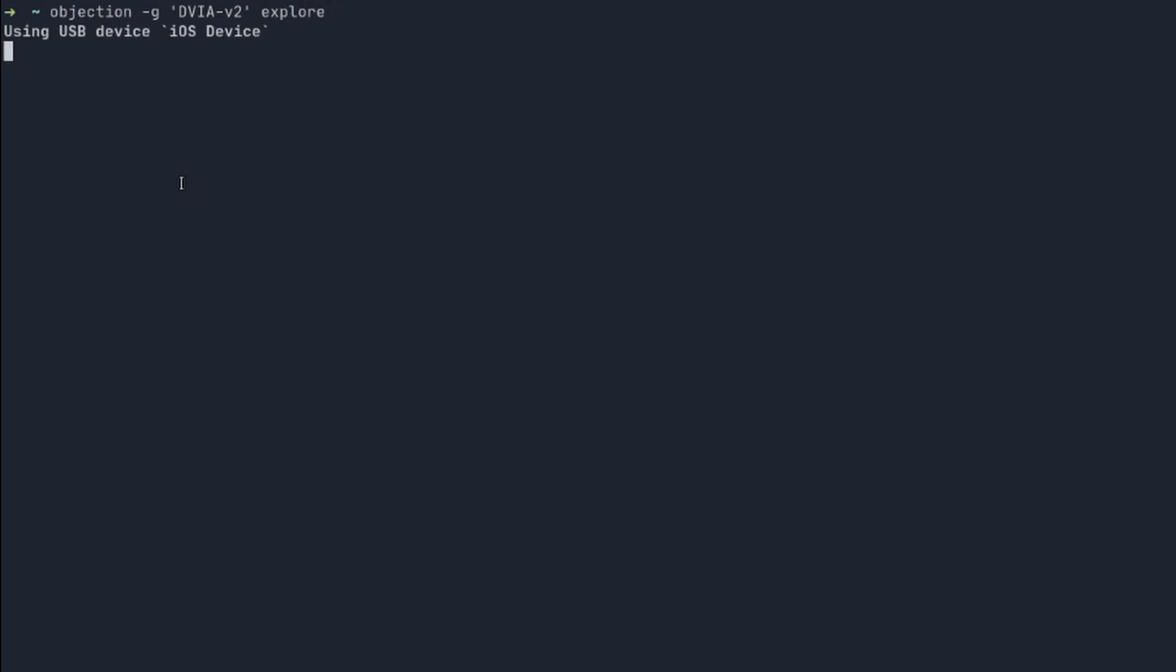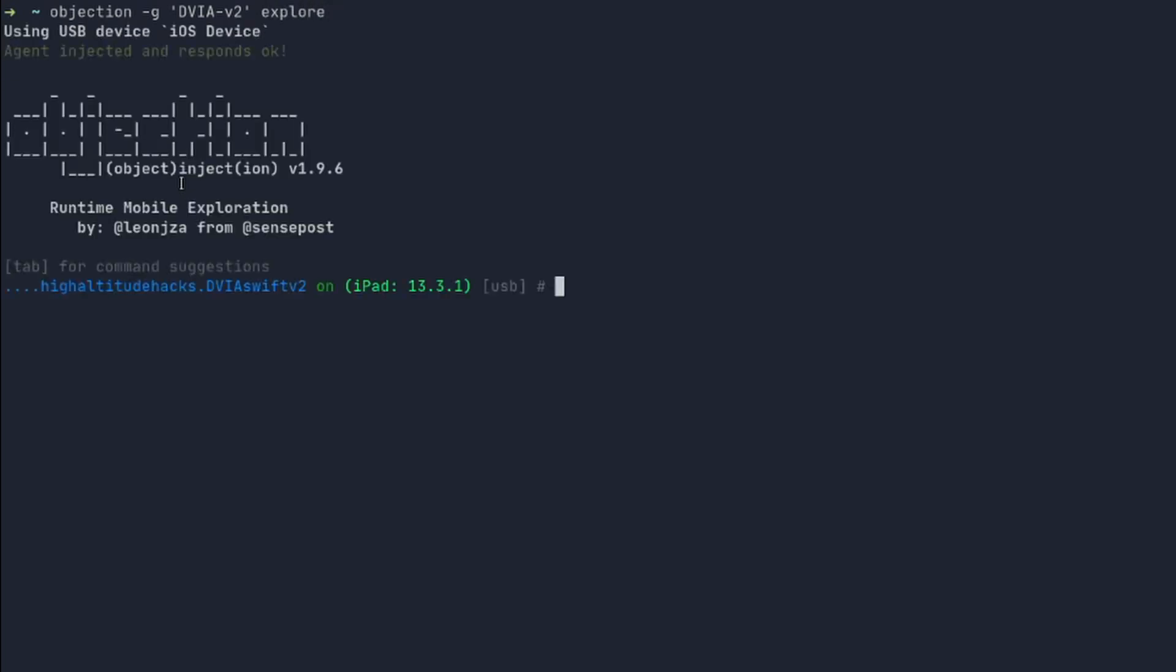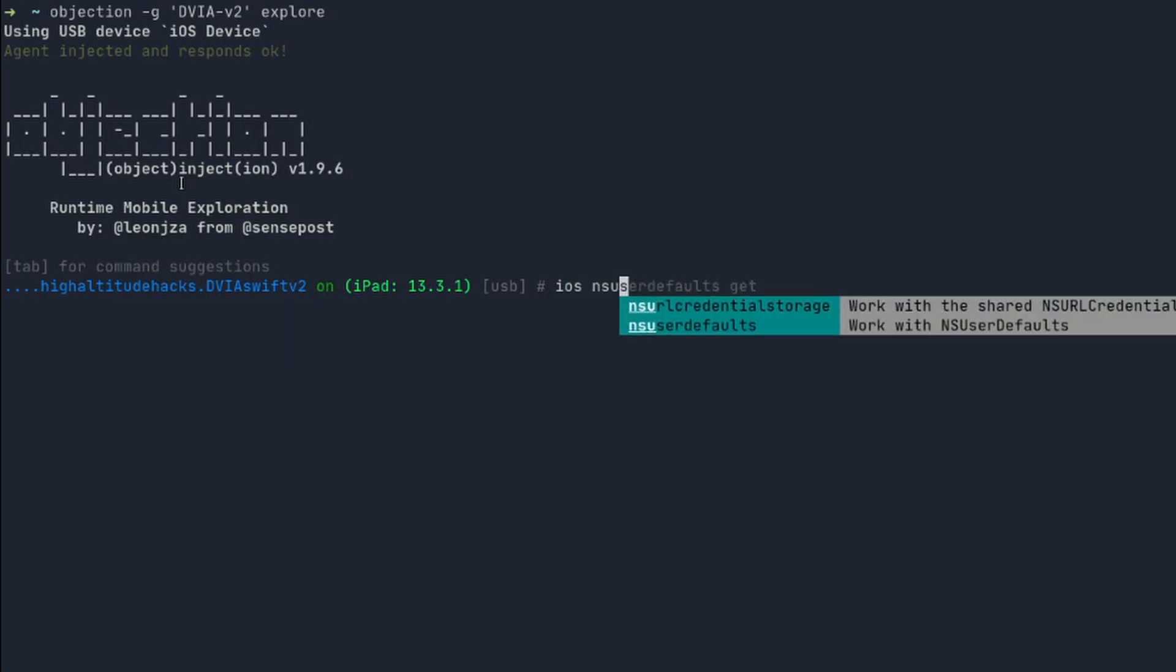Now we can read the application's user defaults by entering the following command iOS NSUserDefaults get.